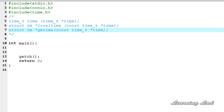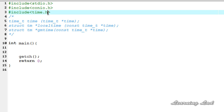Hi, this is Anil from LearningLad with a video tutorial on C programming. In this tutorial, we're going to have a look at the time and date functions in C. Before starting this tutorial, if you want to use the time and date program, you need to include the time.h header file.